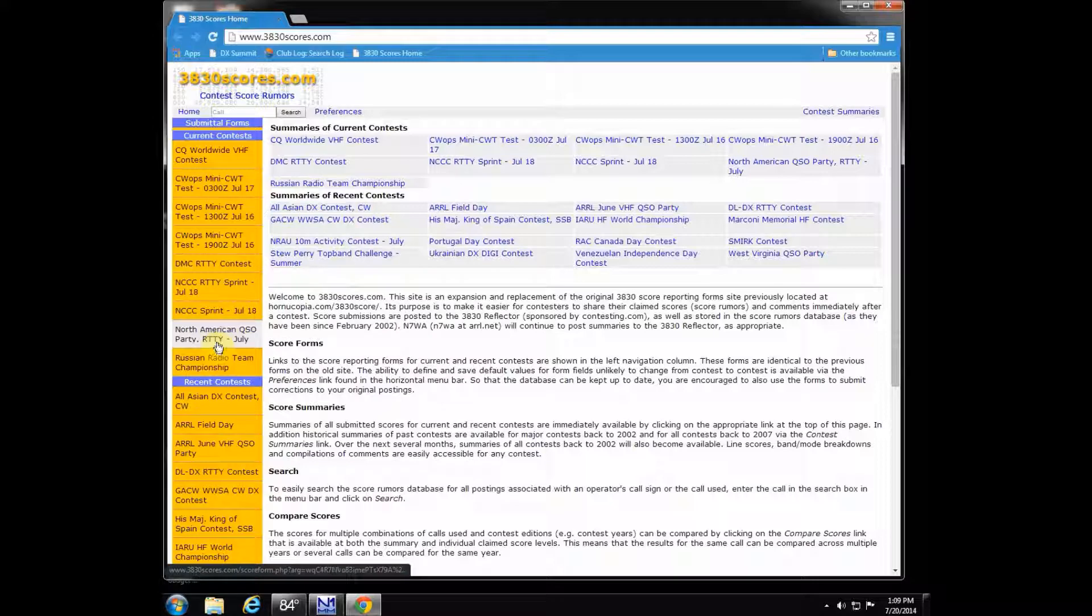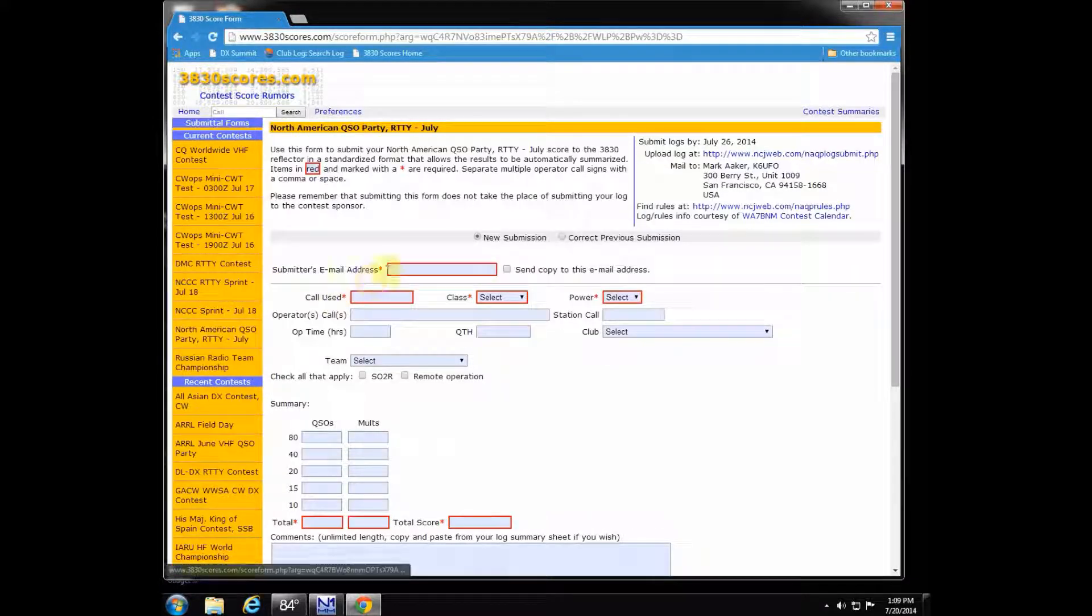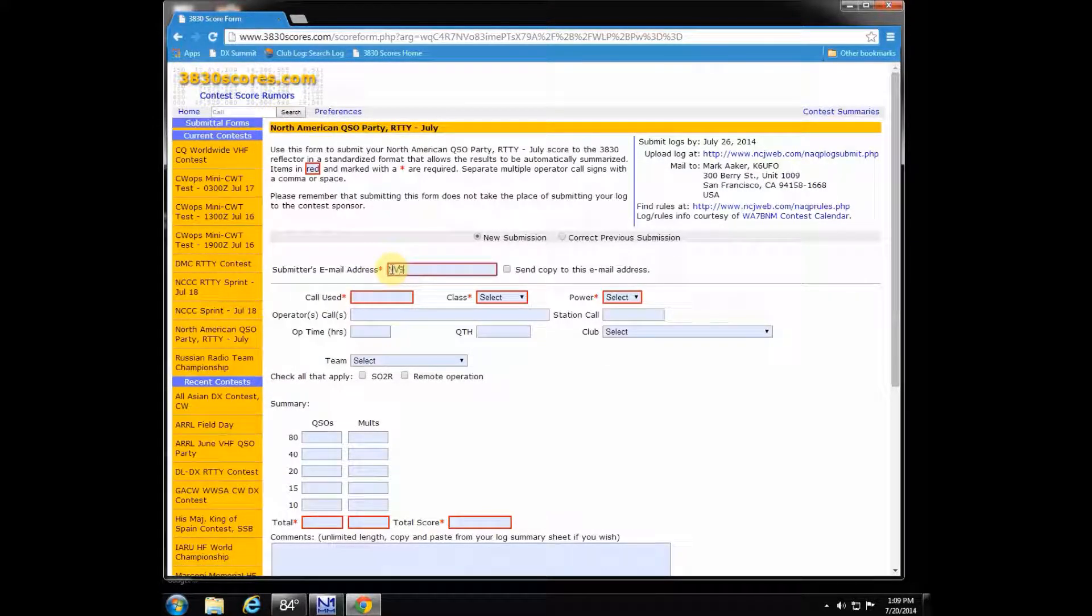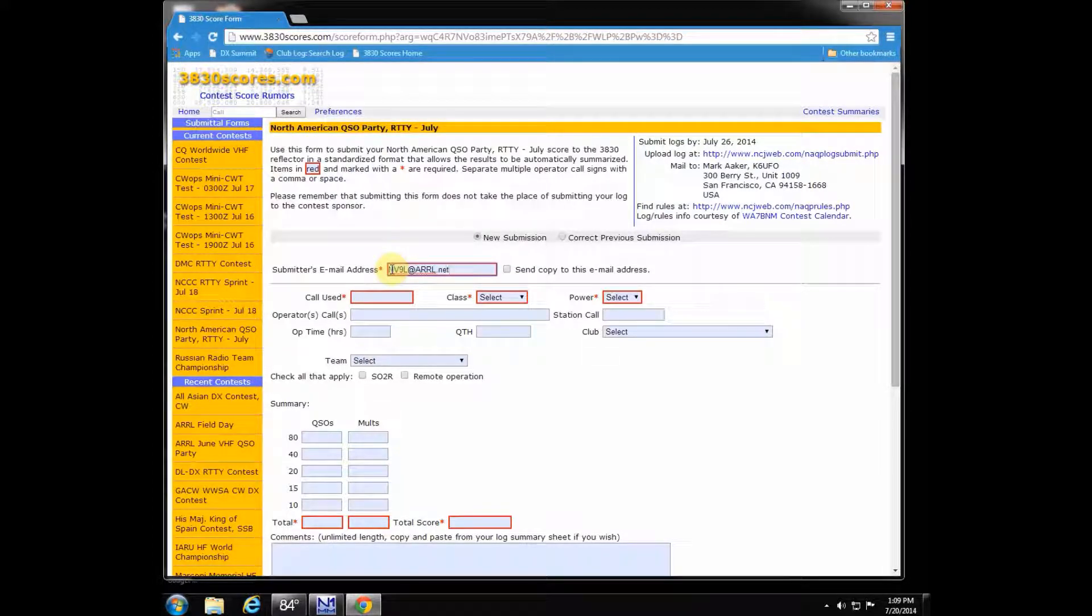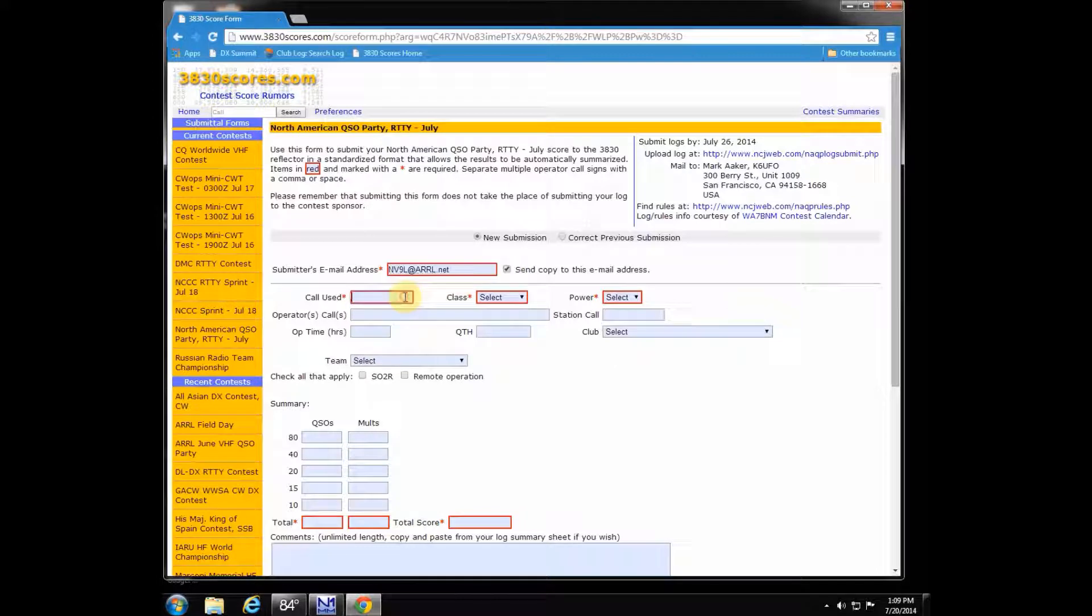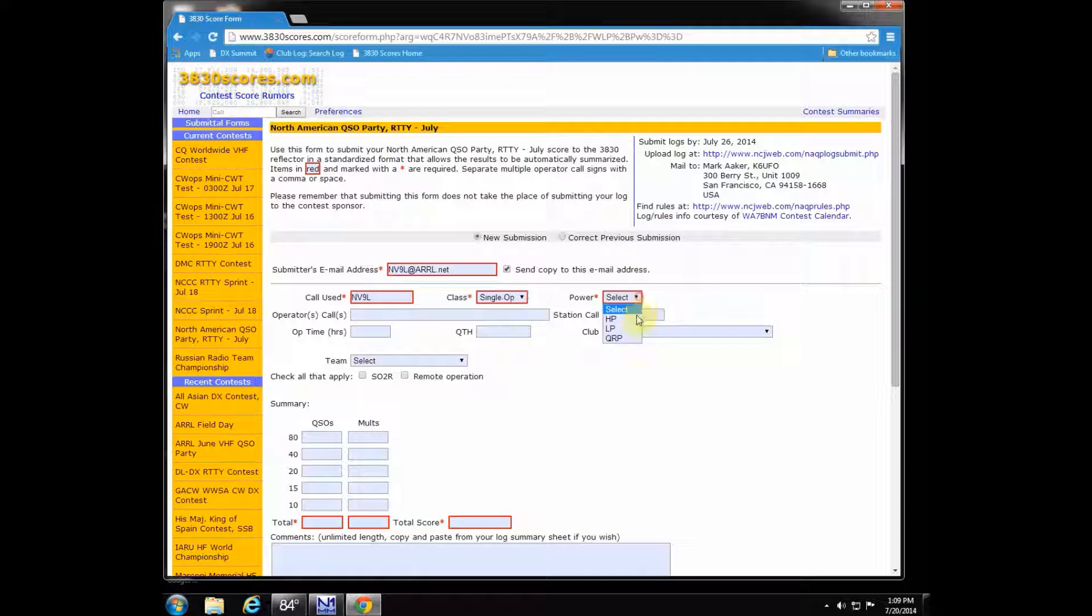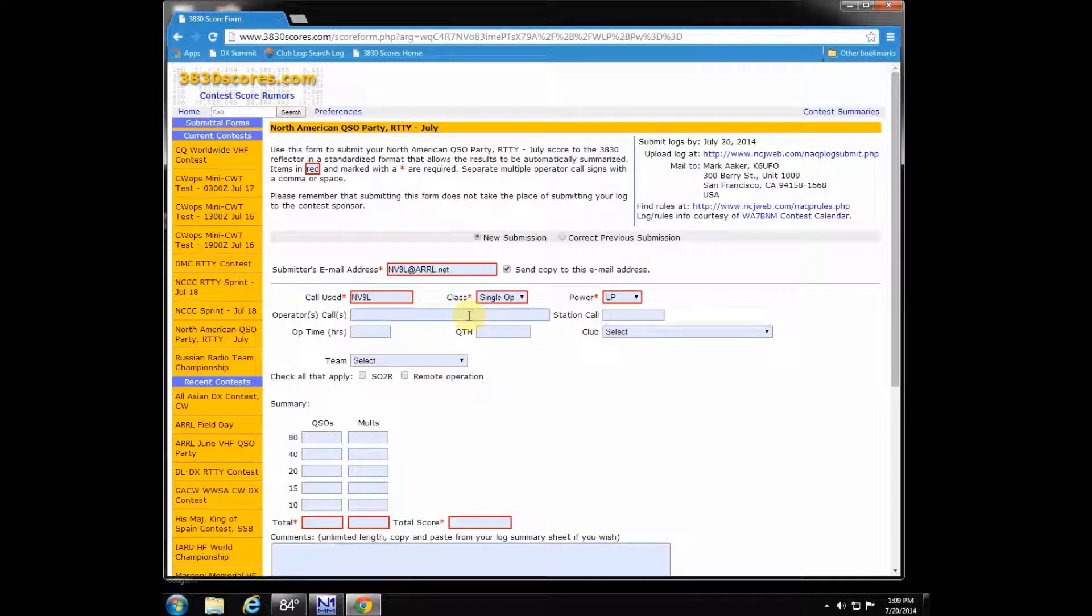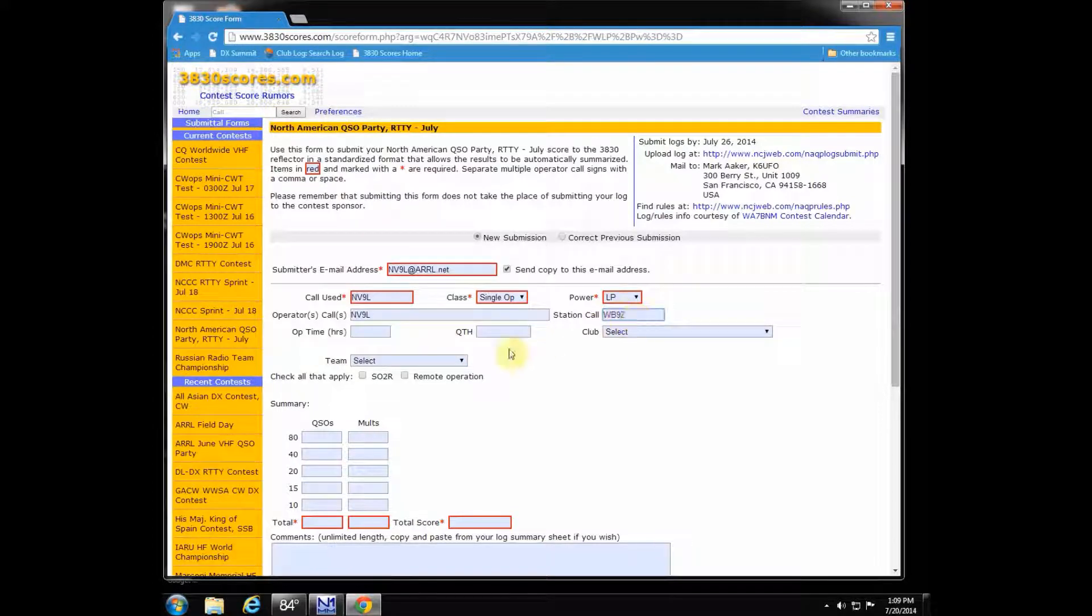Most likely the contest you just entered is going to be right there on that main page; you won't have to go hunting it down. Now I played in the North American QSO party for RTTY this last weekend, so I'm going to click that, put in my email address, and hit send a copy to myself because this is what I'm going to use to repost it to my contesting reflector.